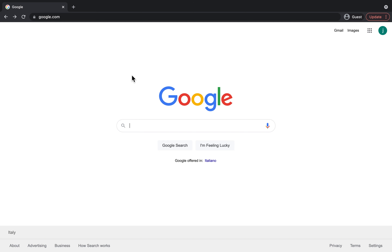Hi everyone, it's Jen here from Colab and today I'm going to take you through a step-by-step guide on how to find and create your own Google Form. Something that's really great about Google Forms is that you can use it to make different things — customer surveys, job applications, quizzes, order forms, as well as using it to collect contact information and integrate that into a Google Sheet, which is really handy as well.